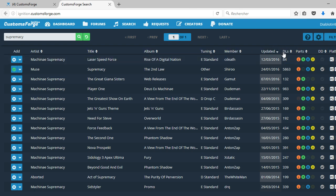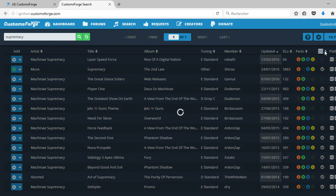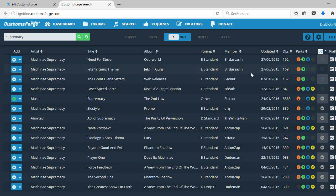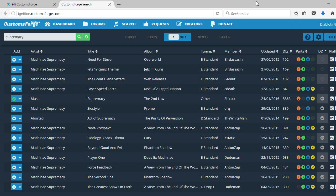If you see DD right here, it's dynamic difficulty. So if you have it or not, it's personal preference. But what it does is the game changes the difficulty to your talent, to what you can do, what you can play, what you're able to play.